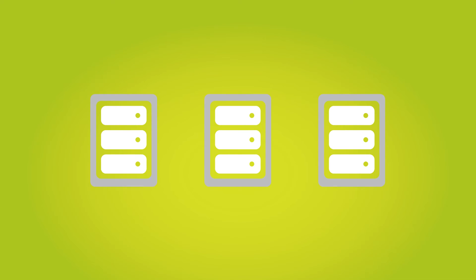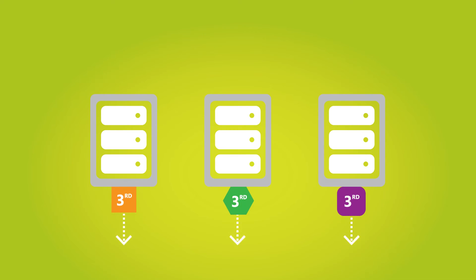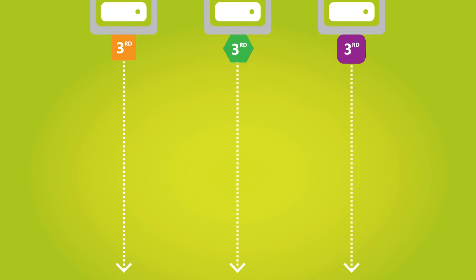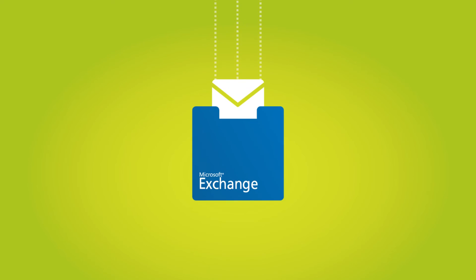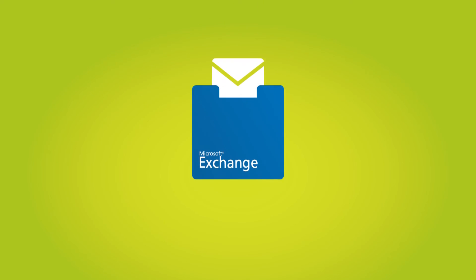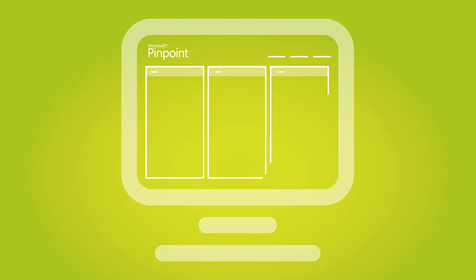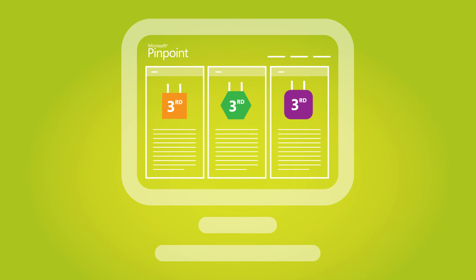Method three is to use one of the software tools available from Microsoft partners. Many of these can also perform a direct migration from third-party archives into Exchange. You can find partner solutions on Microsoft Pinpoint.